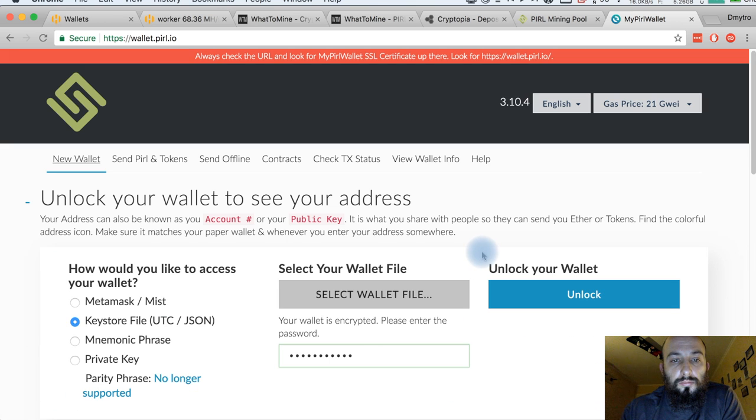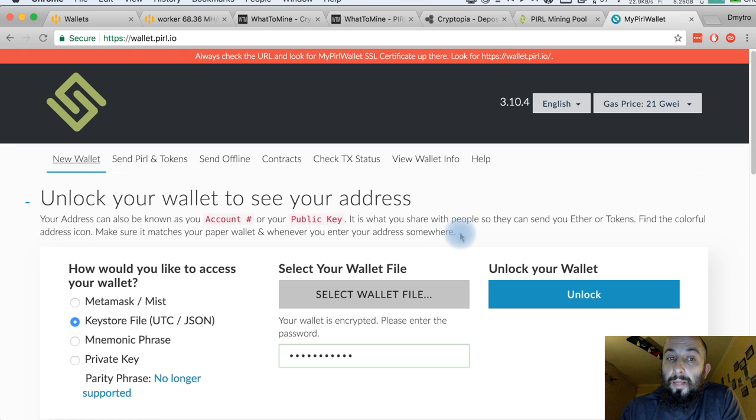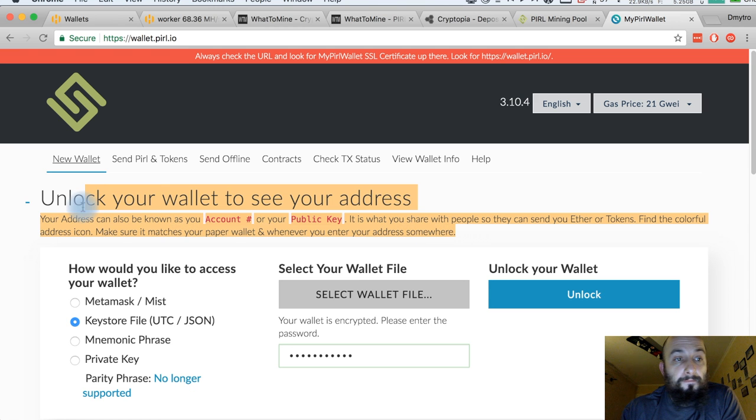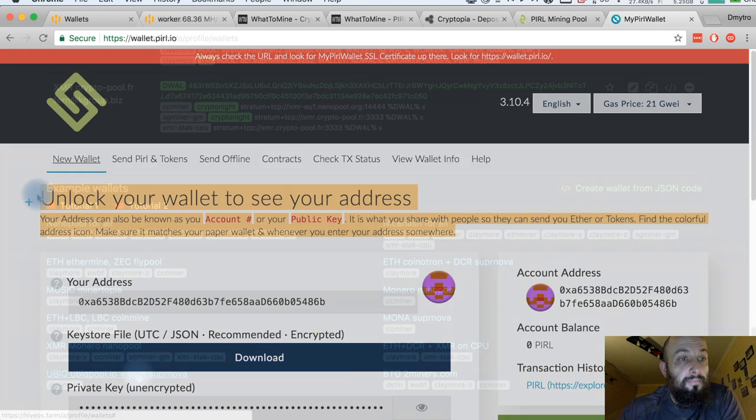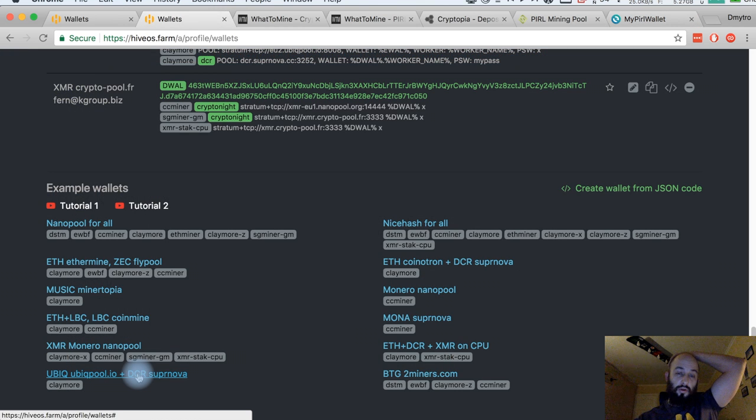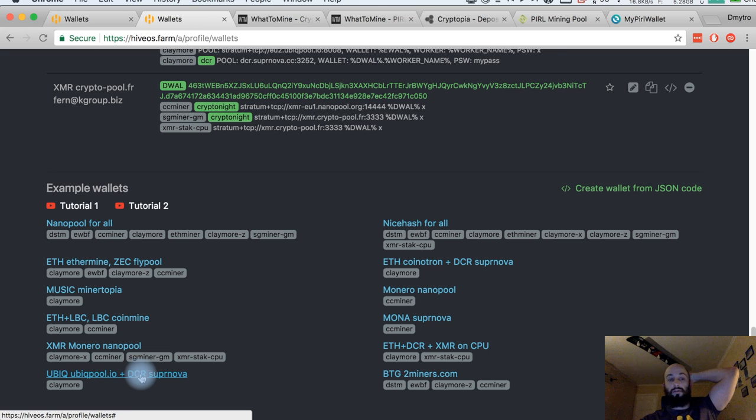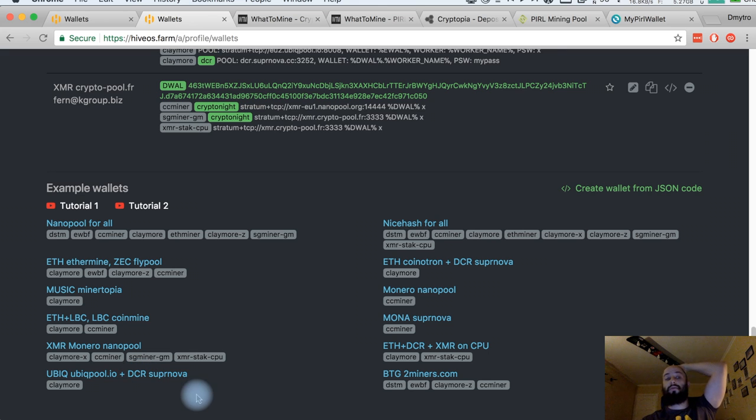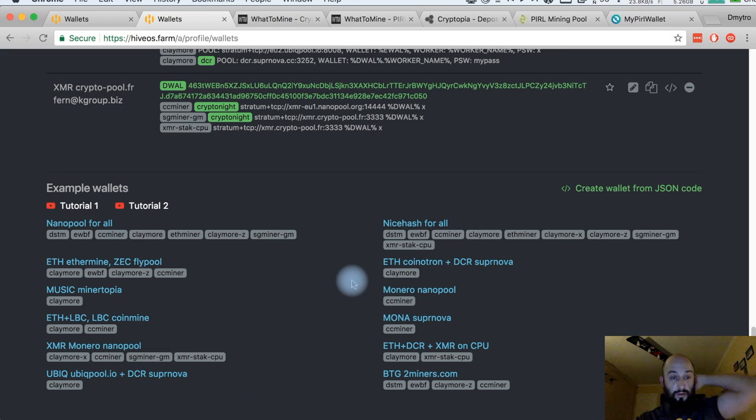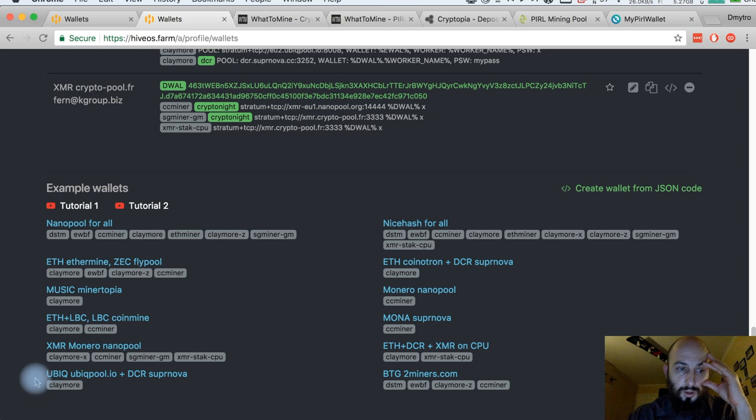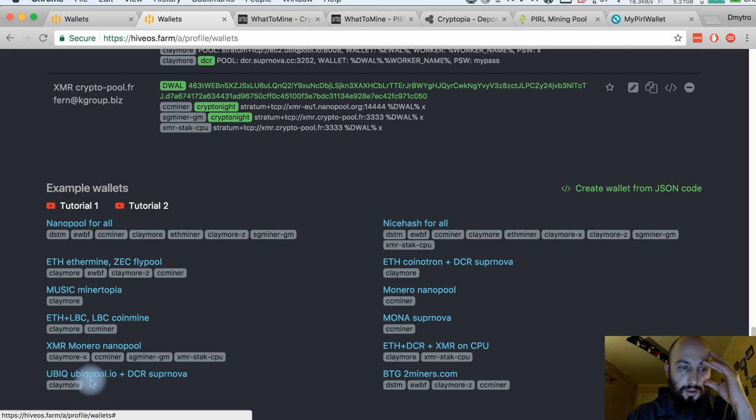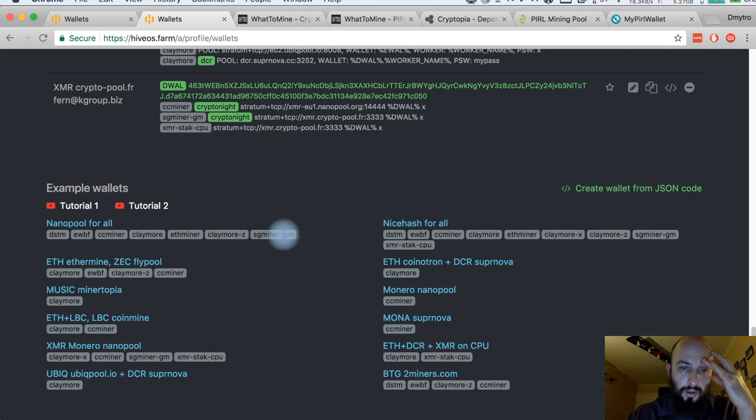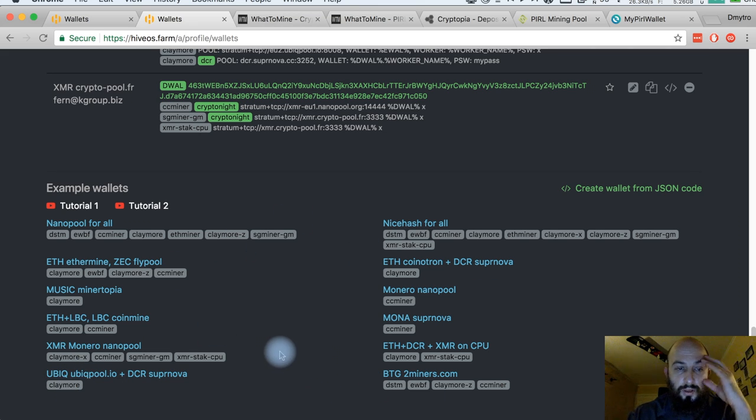Great. So, pretty much everything is understandable. That's actually what I would want to do with other currencies. Try to find your pool or your currency, your coin in the examples, or at least a similar one.